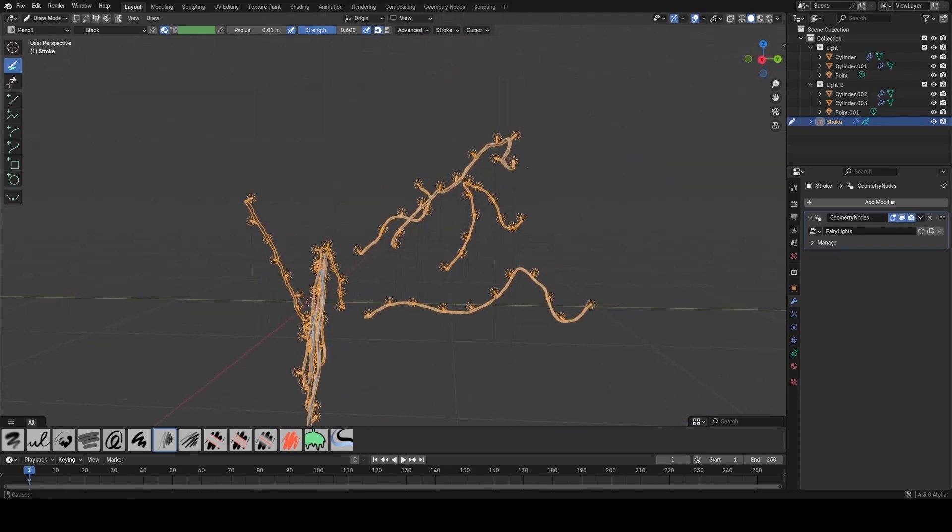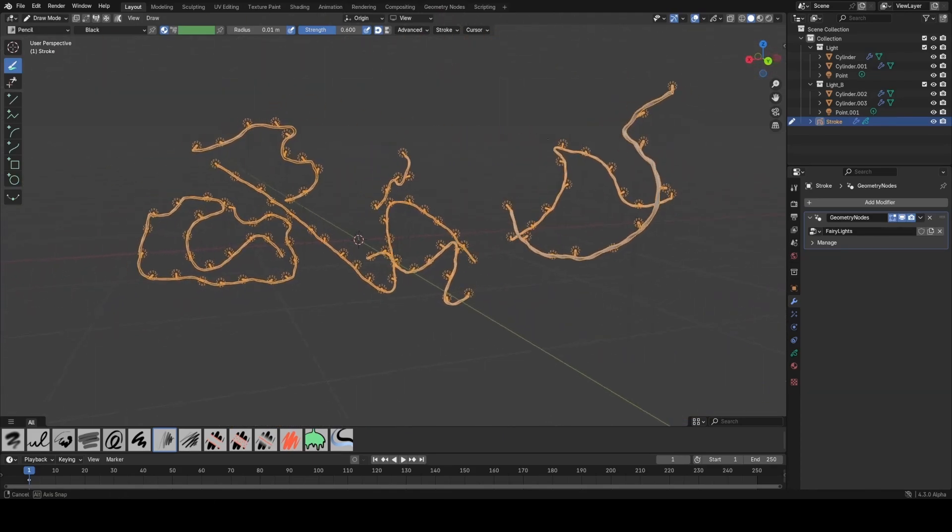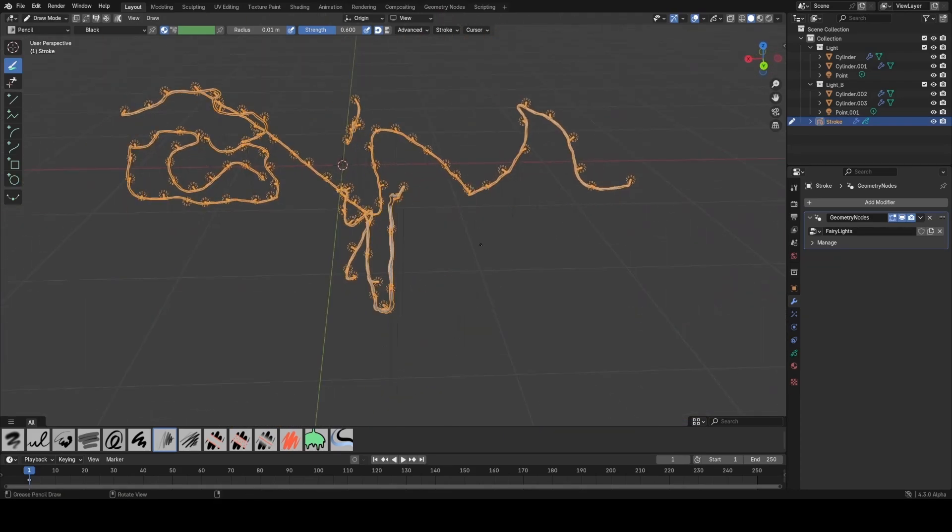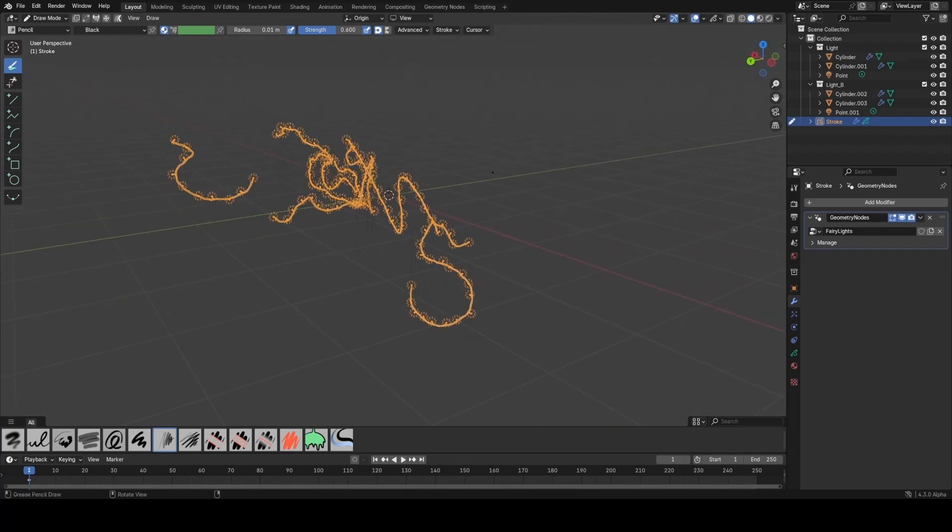And I'm super excited to see what people will do with this when it comes to using them as input for geometry nodes or even simulation nodes.